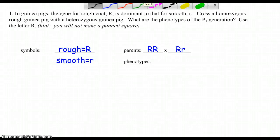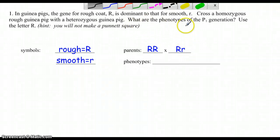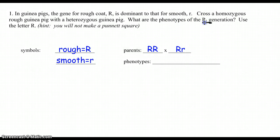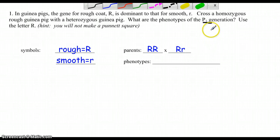We're going to go ahead and go over the homework, the 10-question monohybrid crosses. A lot of this I already have pre-filled in, so I'll skip over that. It tells us to cross a homozygous rough pig — two capital R's — with a heterozygous big R, little r. The question says, what are the phenotypes of the P1 generation? It doesn't say anything about what the cross will produce, which gave you guidance because I did not make a Punnett square.